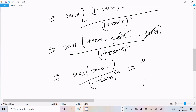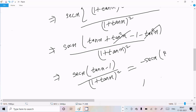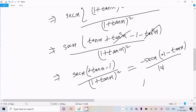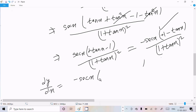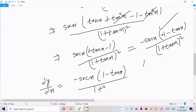So if we take minus as common, we get minus sec(x) times (1 minus tan(x)), divided by (1 plus tan(x)) squared. Rearranging, the final answer is: the differentiation equals sec(x)(1 minus tan(x)) divided by (1 plus tan(x)) squared. This is our final answer.